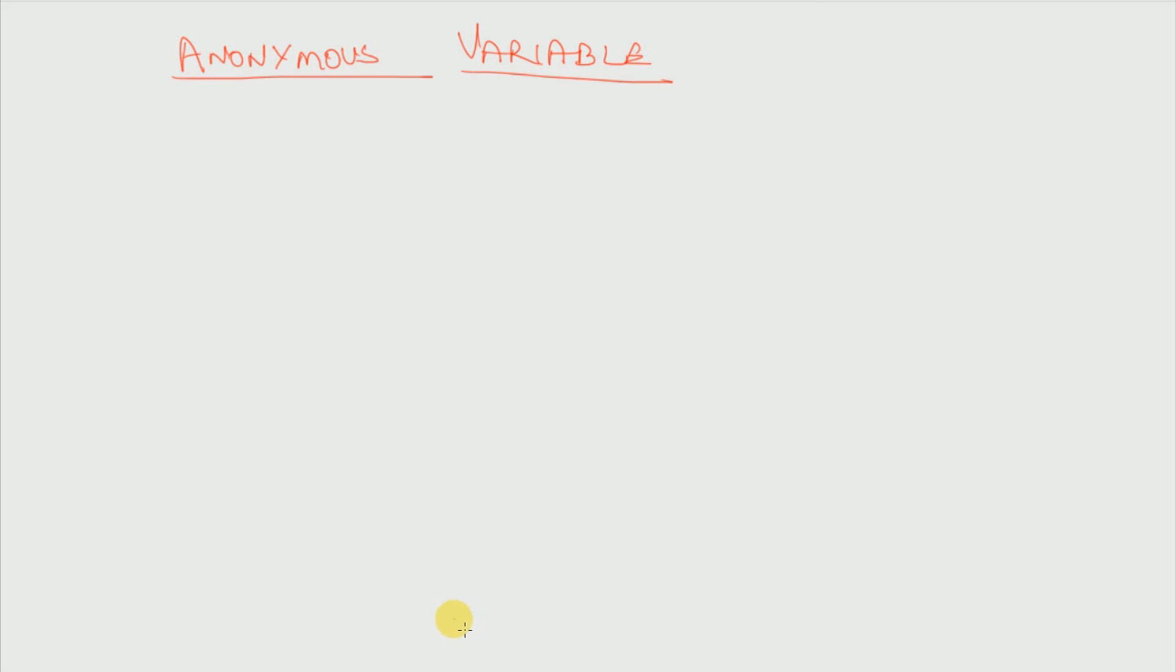Hello friends, welcome to TechDoze and in this video I will be talking about anonymous variable. If you have not yet subscribed to our channel then please do so for more tech videos and video lectures. So let us get started.